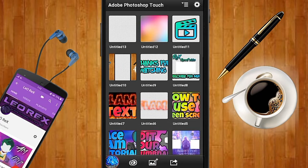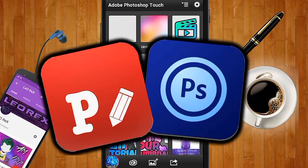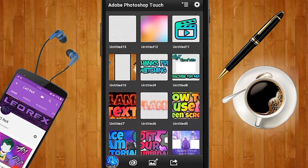Hey, what's going on guys, Leorex here back with another video. Today I'm going to be teaching you how to make really cool and dope flame text on Android. You're basically going to require two primary apps: one being Font 2 and the second one is Adobe Photoshop Touch. If you don't have both of these apps, I'll leave a link down below in the description so you can go ahead and download them for free. With that being said, let's get started.